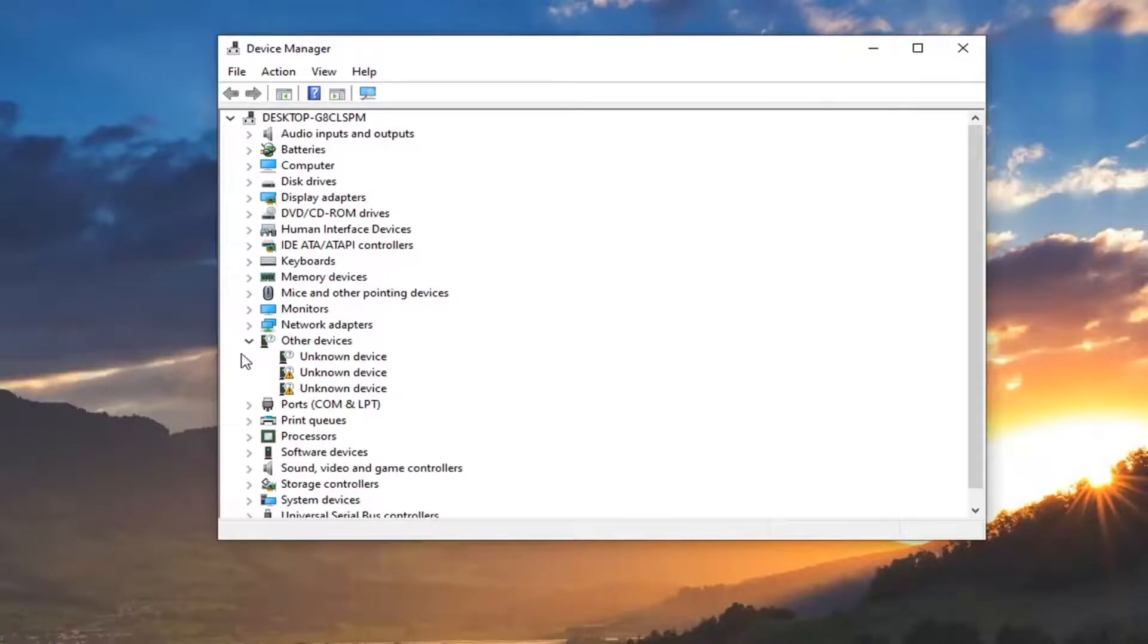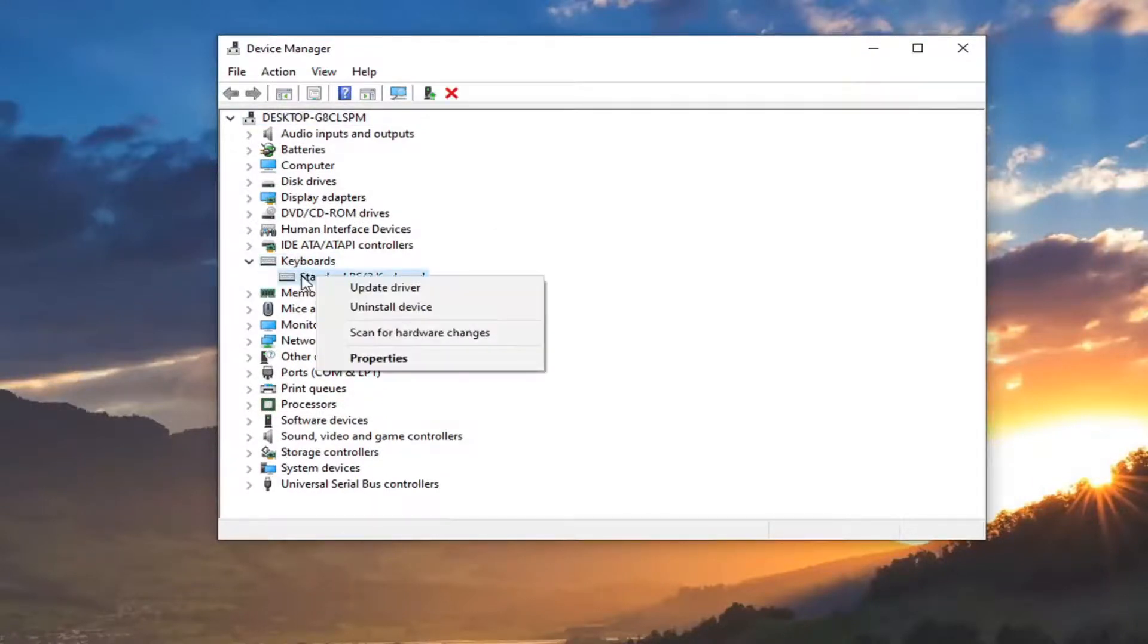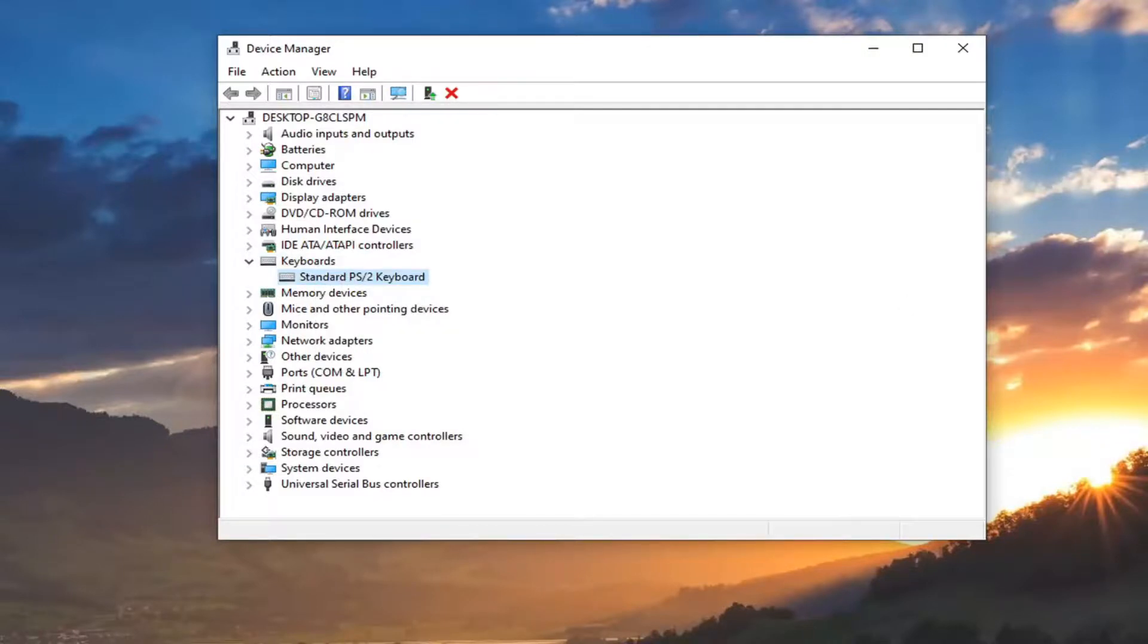So now you want to go expand the keyboard section by double-clicking on it. And then locate whatever your keyboard is you want to disable. You can go ahead and just right-click on it and disable that device.